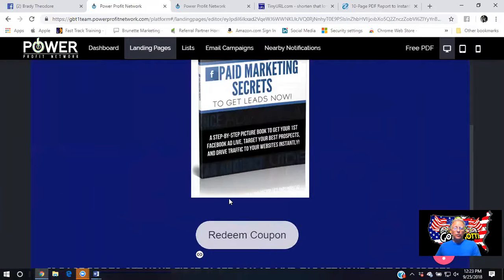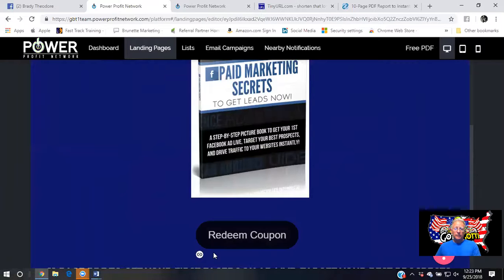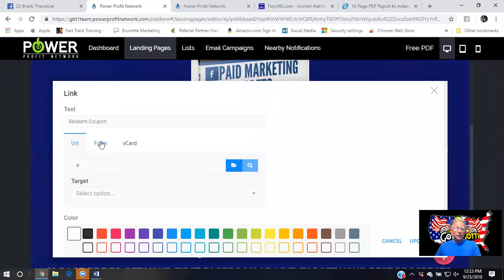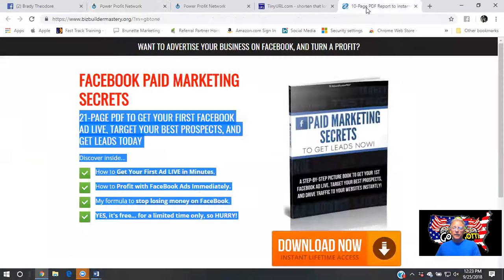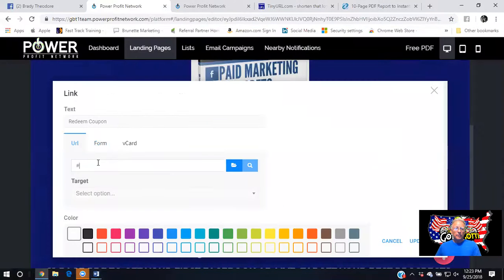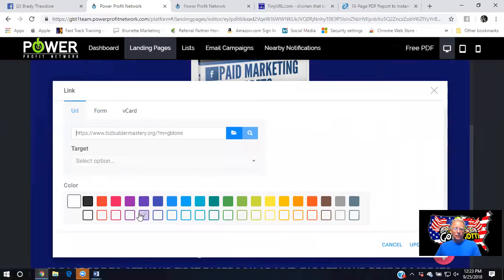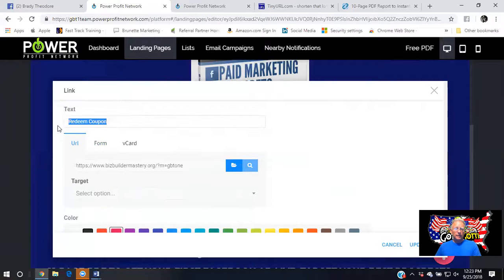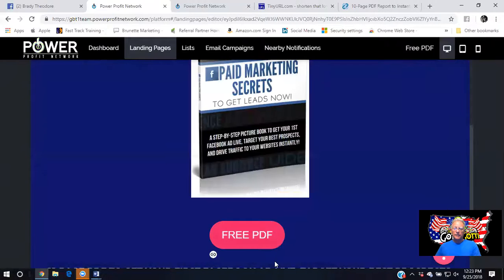I don't need to request email addresses here because when they go to the free booklet it's going to request their information there, since I use another system. But to get them there, I need to change the 'redeem coupon' — modify the link. I want this to go to a URL, which right here in this line is your URL. I just want to copy this and place it right here in the URL target area, back out that little hashtag. I'll use a pink color and change 'redeem coupon' to 'Free PDF'. I'm going to update it.